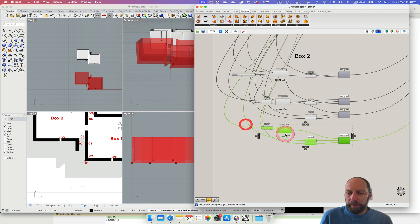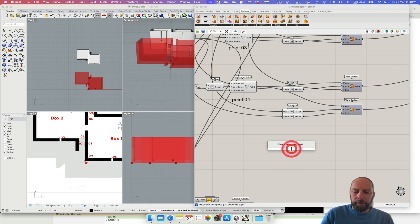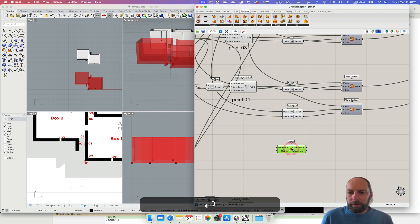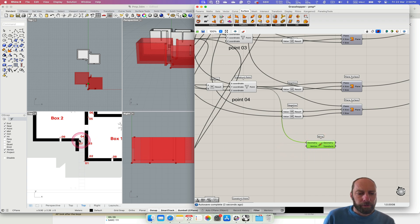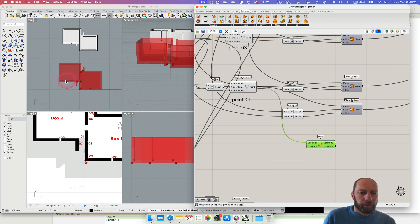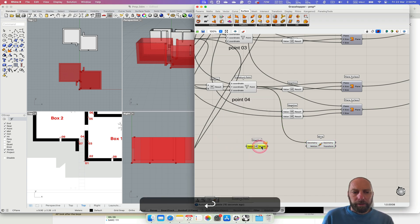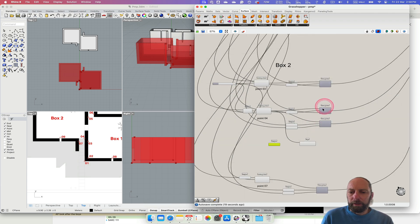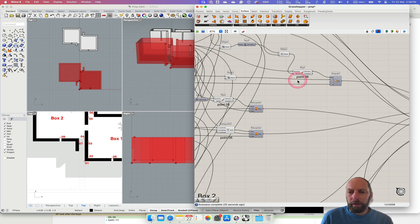Let's pull this down a bit. We're wanting to move that — from that point to there. Now we've got to figure out what we're doing. We haven't moved it yet. We've got to do a negative — let's put in a negative, that makes life a little bit easier.